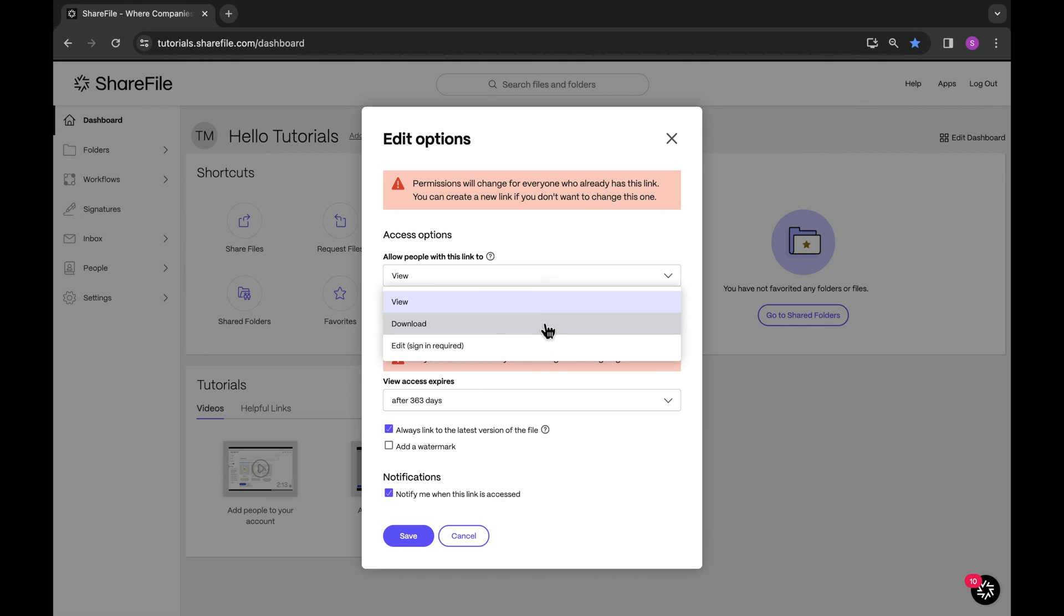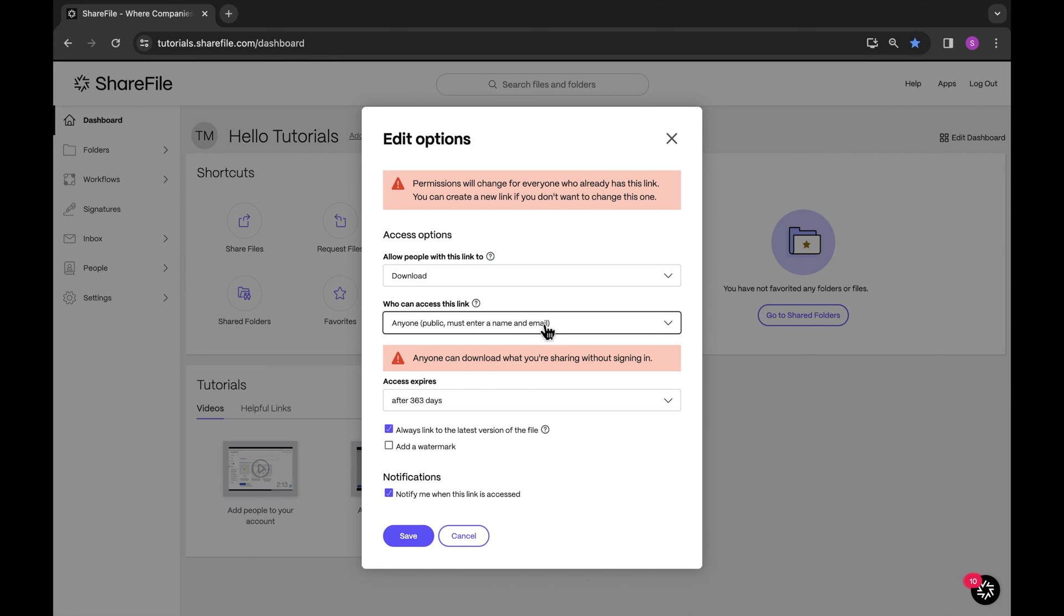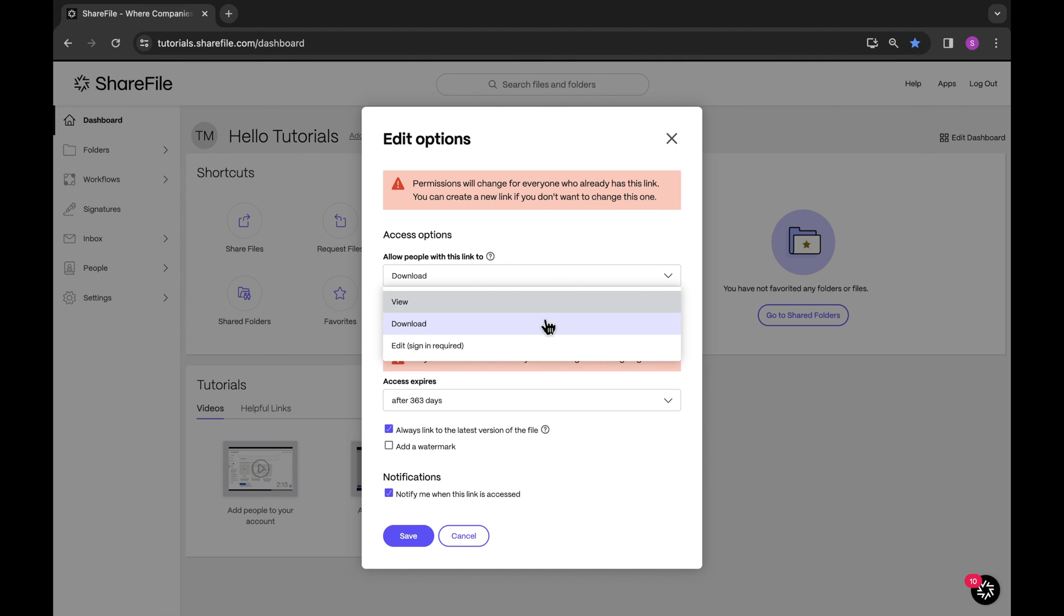Also, keep in mind the duration the link should be accessible. Use these options carefully considering the balance between accessibility and security.